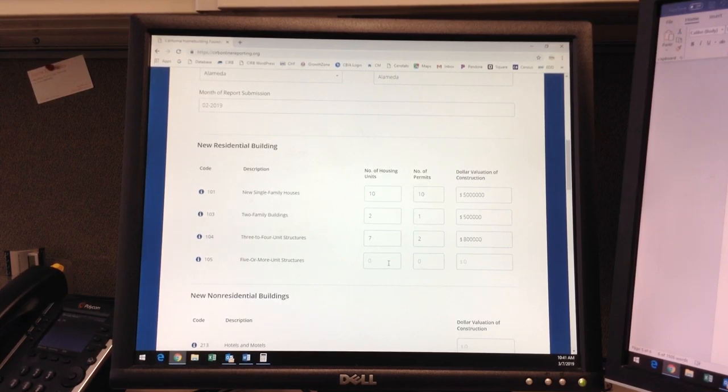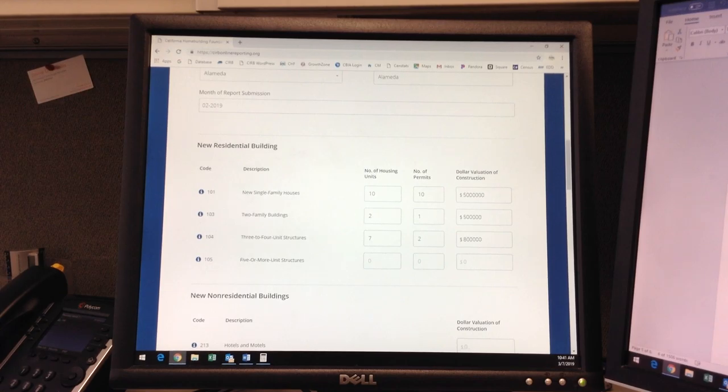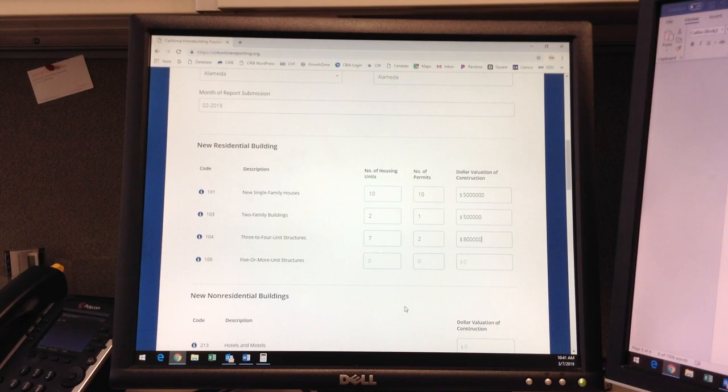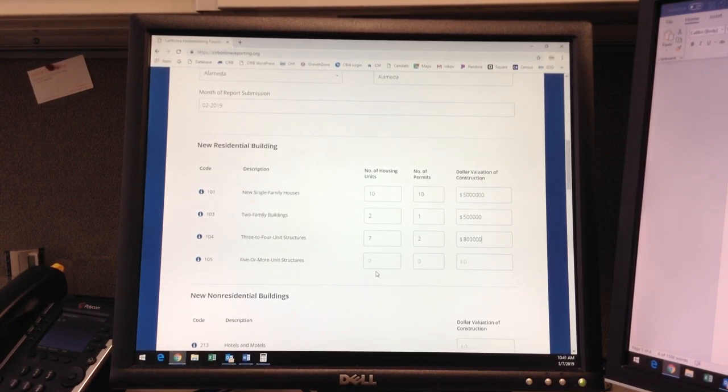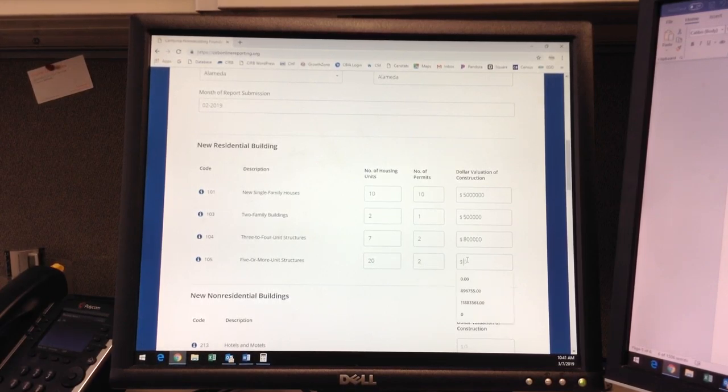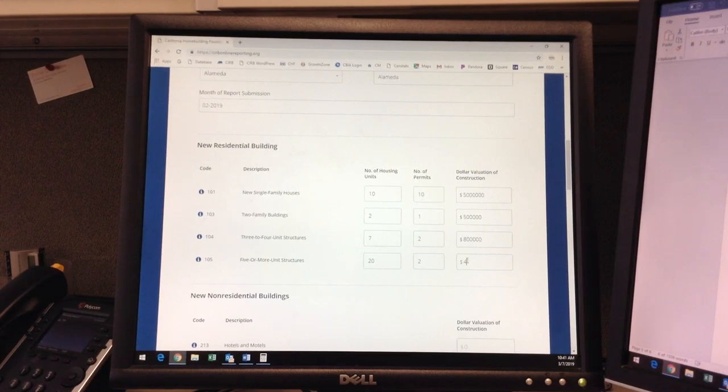And finally, the five or more structures category refers to new apartment buildings. For instance, two new 10-unit apartment buildings valued at $2 million each with separate permit records would have 20 total units in the unit category, two corresponding permits, and $4 million in valuation.